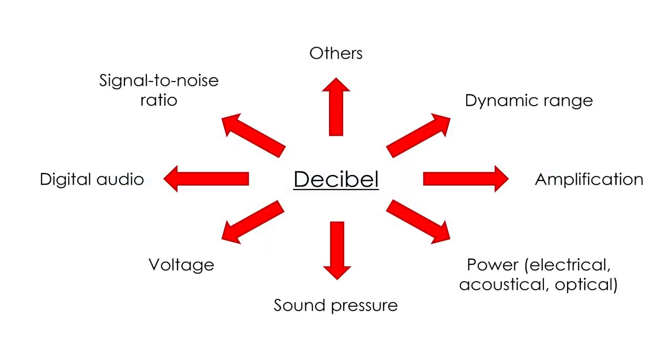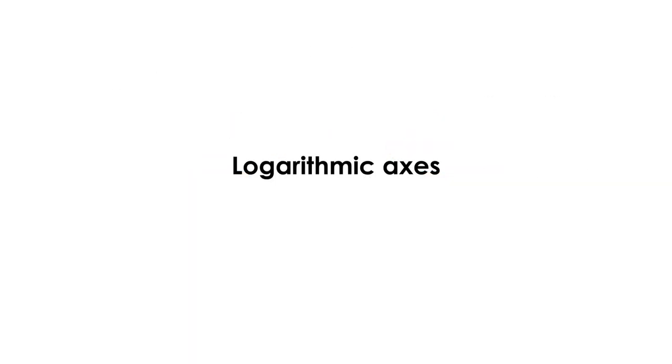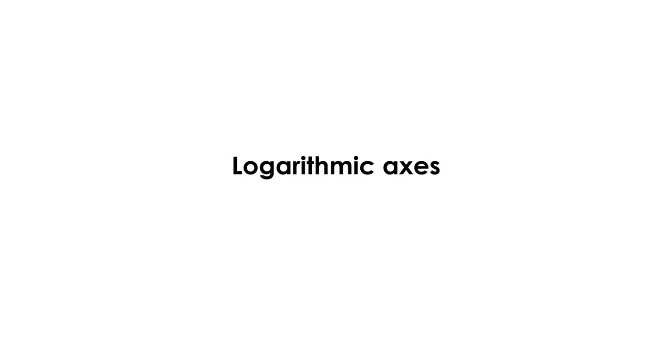Remember that there are many more types and uses of decibels. In this video, I have only mentioned some of the most important in acoustics. Finally, I want to talk about something relevant to decibels, and that will be useful to us in the future, which is logarithmic axis.